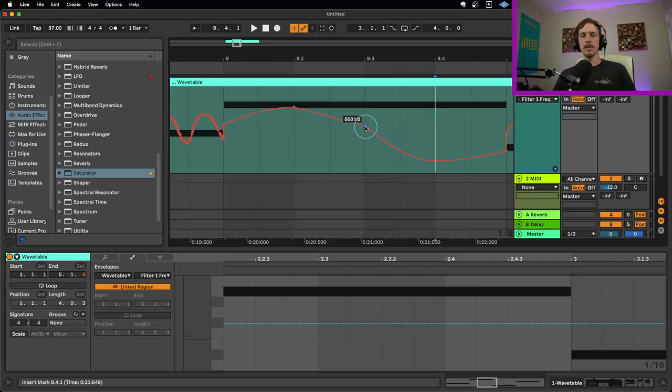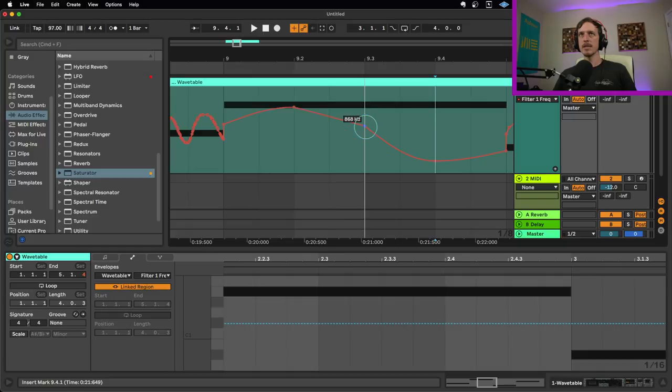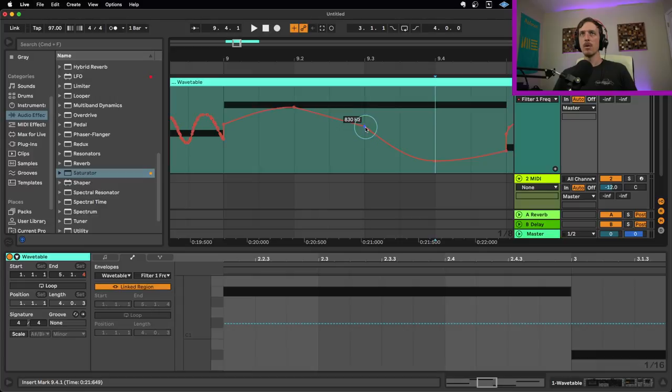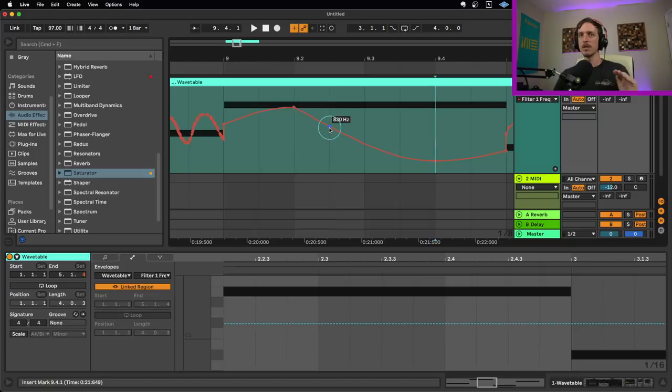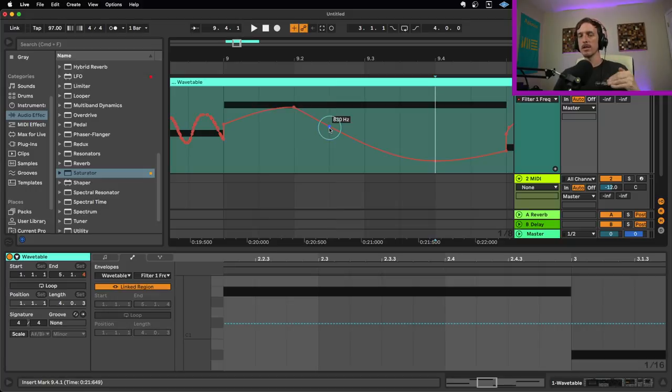One thing to watch out for though, is if you hold down shift and you move left and right first, it still lets you do it. You have to move it up and down first, so up and down first, and then it will let you move left and right. Or if you go left and right first, it will not let me move up and down. So it's whichever direction you move first, it locks it to that plane, either horizontally or vertically.